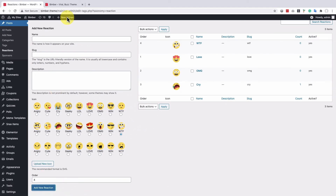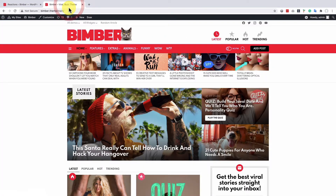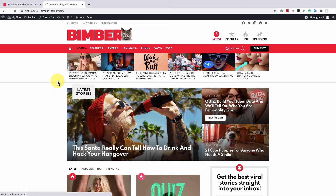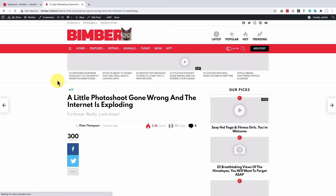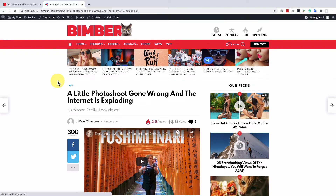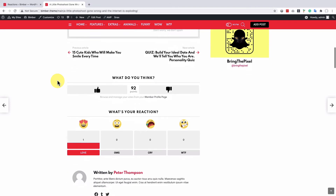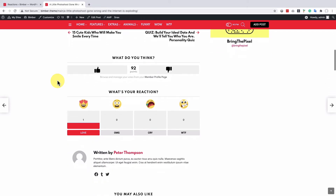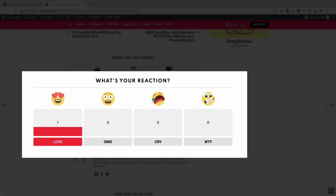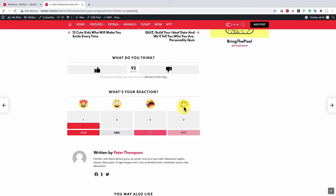Reactions are set, so let's get back to the frontend and open a post. The reactions voting box is there, so let's test it.